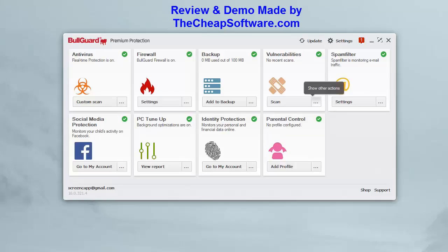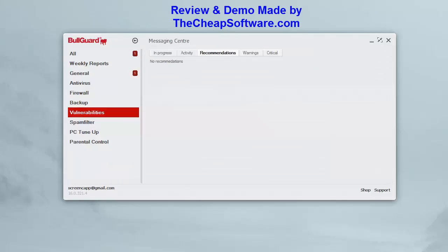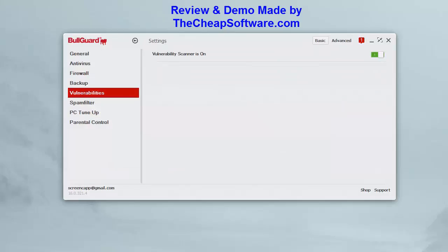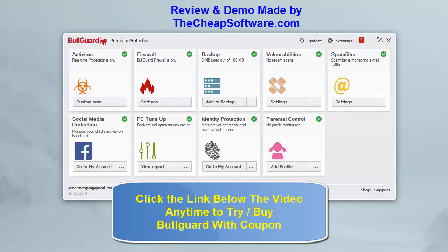The firewall settings are essentially on or off. The vulnerability scanner shows you any vulnerabilities found on your PC after a scan, displaying recommendations, in-progress items, warnings, and critical alerts so you can easily see what needs your attention. In settings you can simply turn the vulnerability scanner on or off.